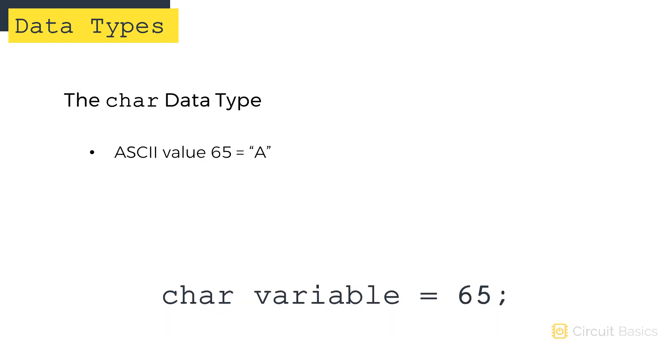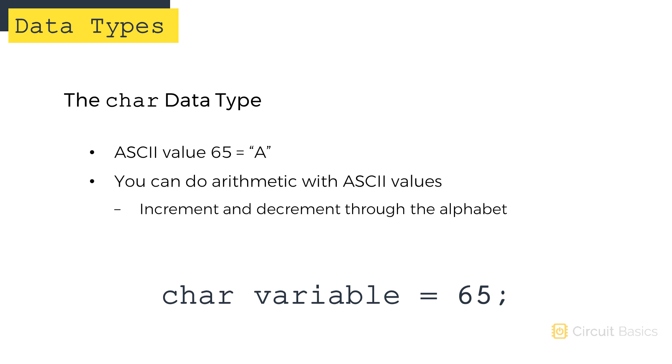When you declare the char variable, use the ASCII number without quotation marks. For example, this will store the capital letter A in the variable. Using ASCII numbers with char variables makes it possible to do arithmetic on letters, which could be useful for incrementing or decrementing through the alphabet. Char variables are also nice because they only use one byte of data.